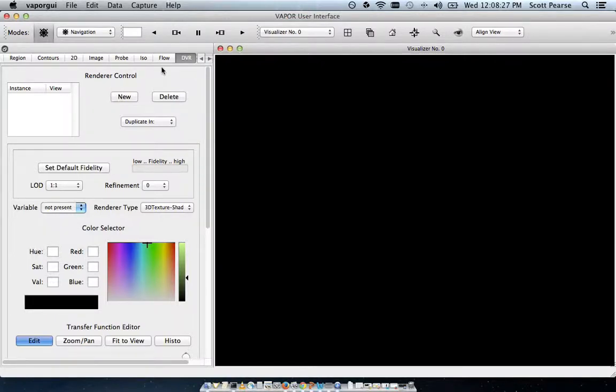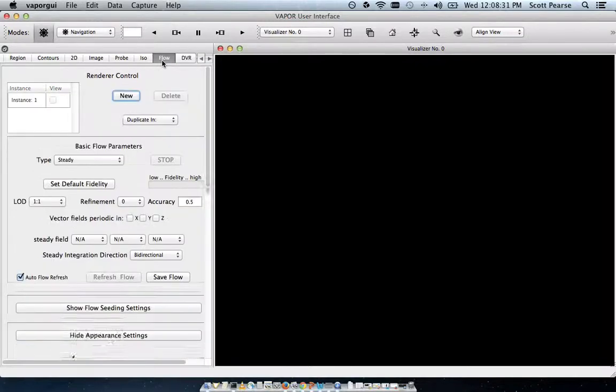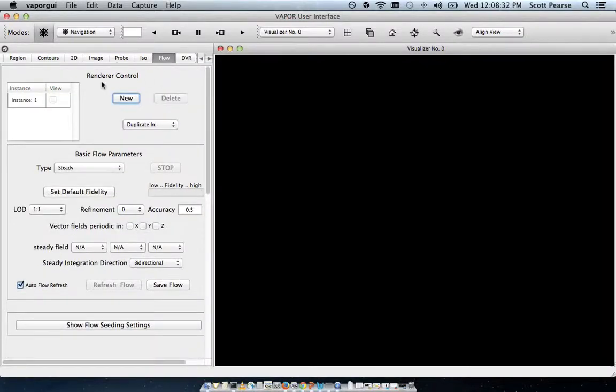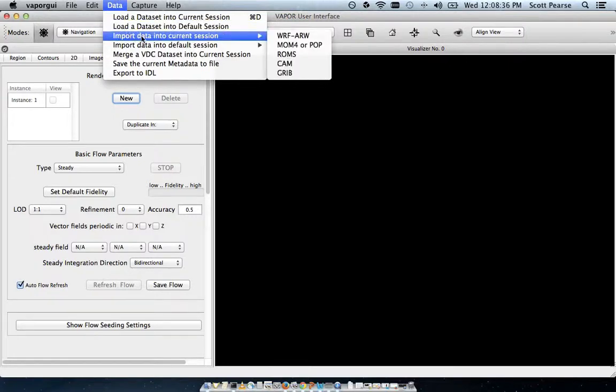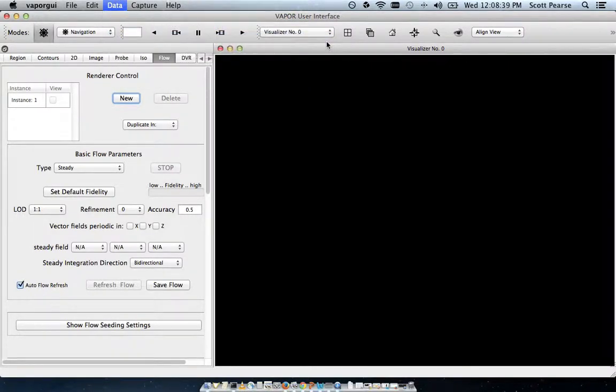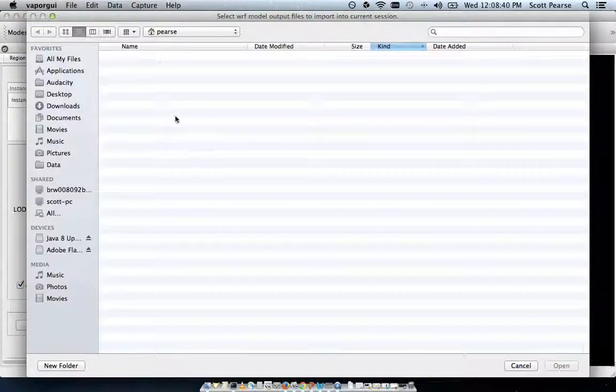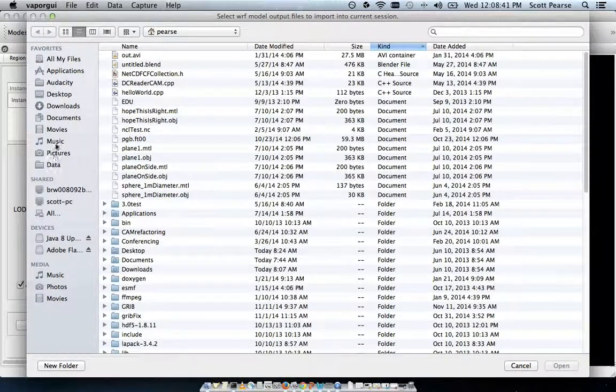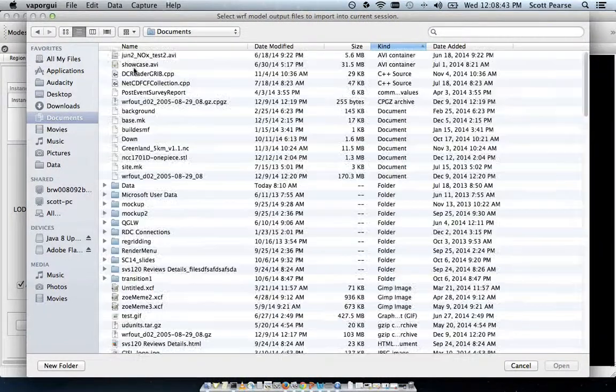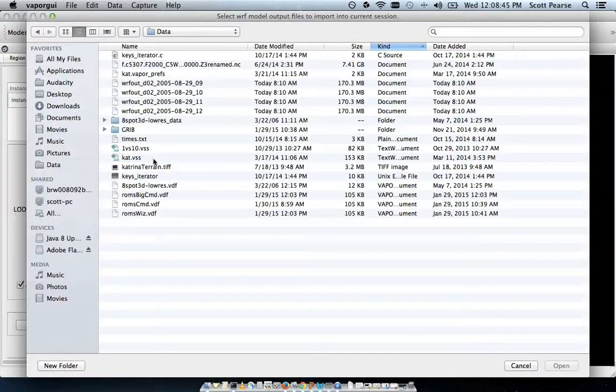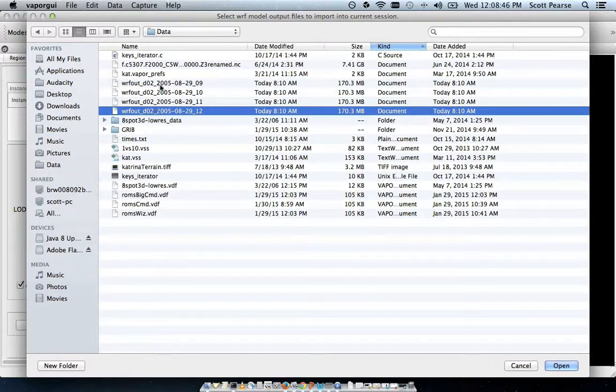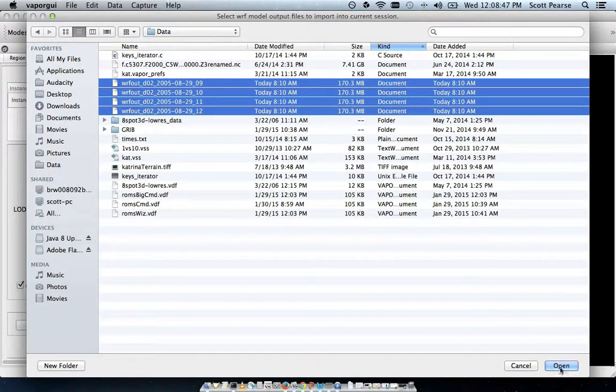Starting with flow. So to go to flow, we just click on the flow tab, and once again, we have to load our data. Again, I will import data into current session, VORTEX ARW, go to my documents, data, VORTEX dataset.